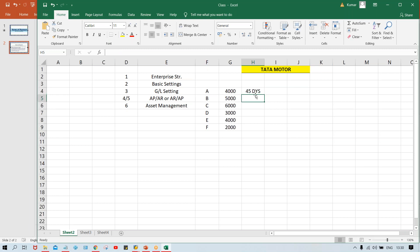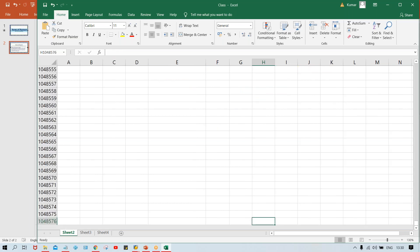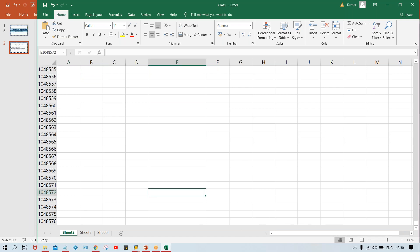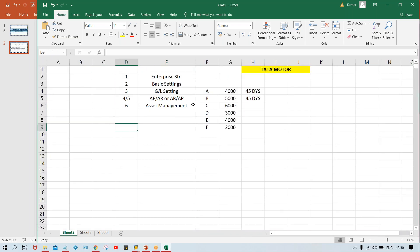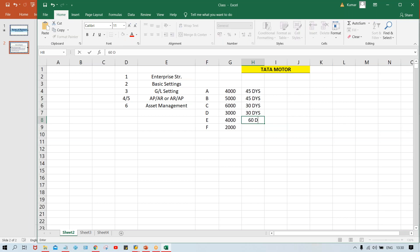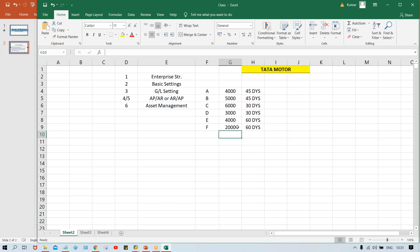Different vendors have different payment terms — for example, one vendor at 45 days, another at 30 days, another at 60 days. This is because multiple different types of materials are being purchased, so different payment terms are negotiated with each vendor.